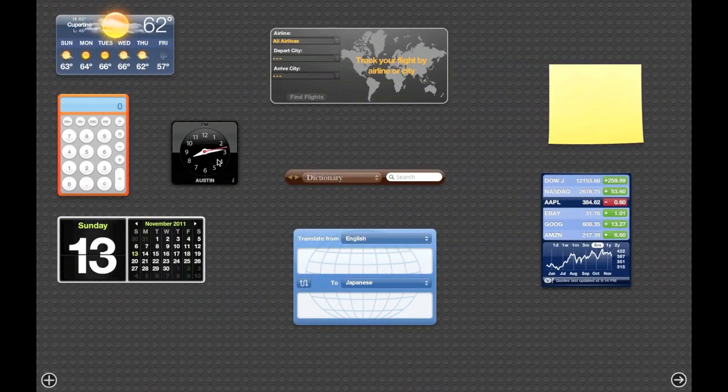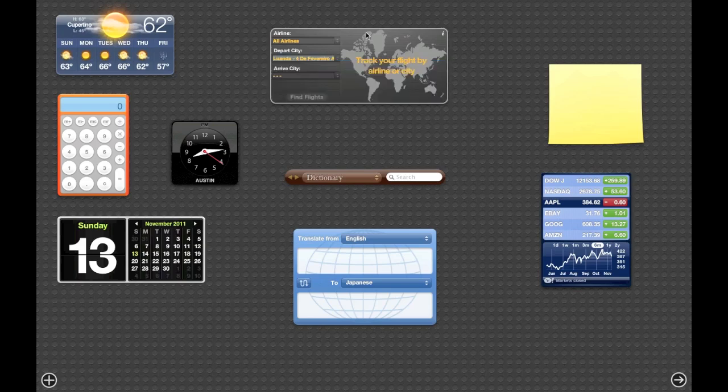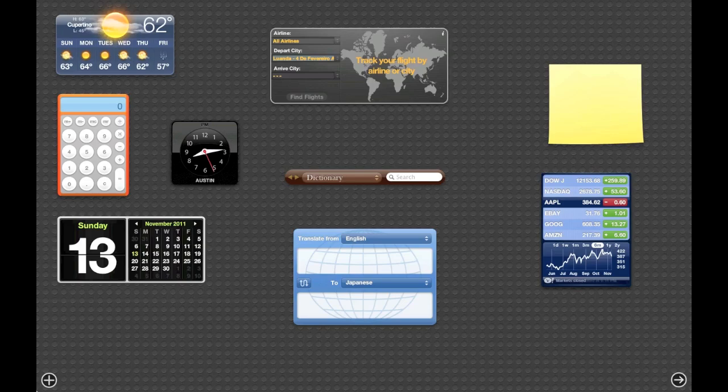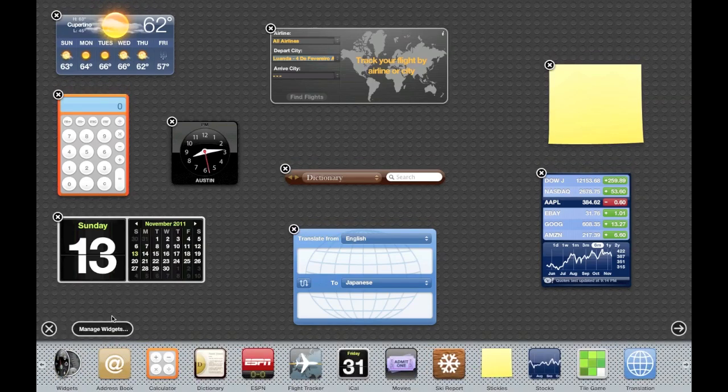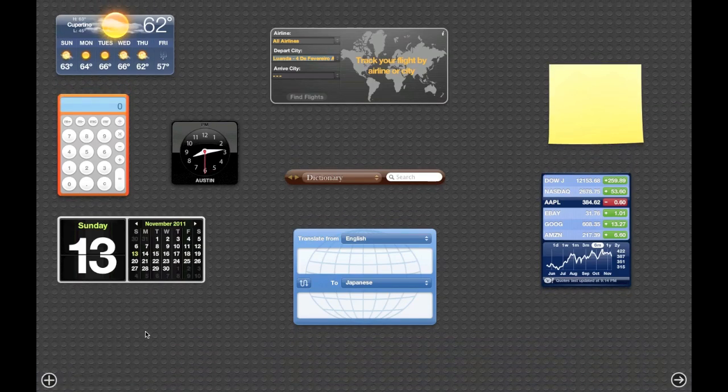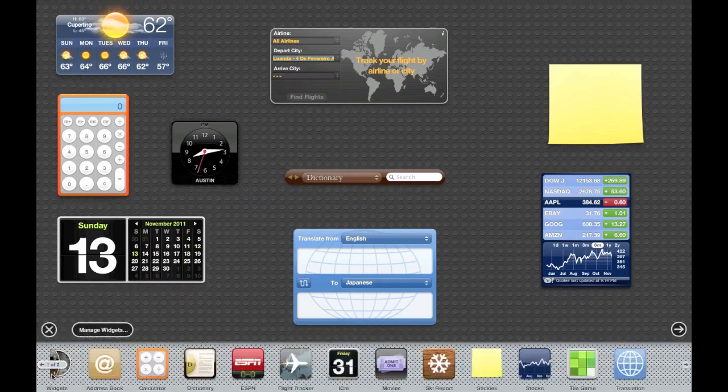There are a lot of these widgets—some you might use, but a lot you don't. When you don't use them, such as this flight tracker, they're constantly using up your RAM, which slows down your computer. What you want to do is click the little plus button down in the bottom left-hand corner.